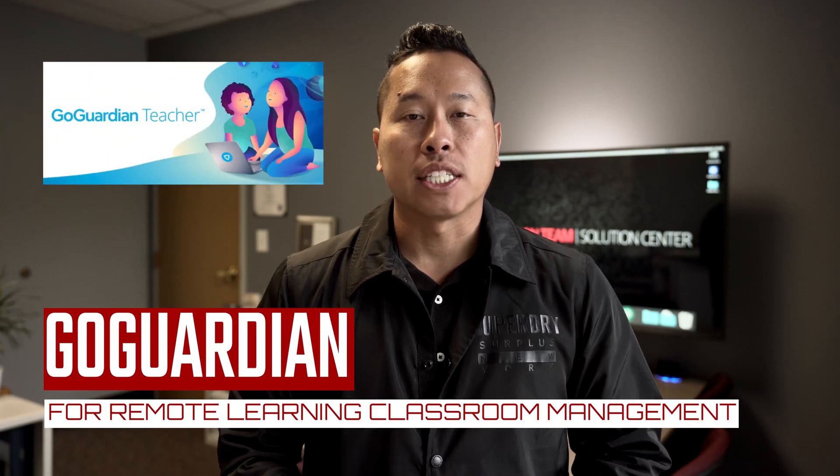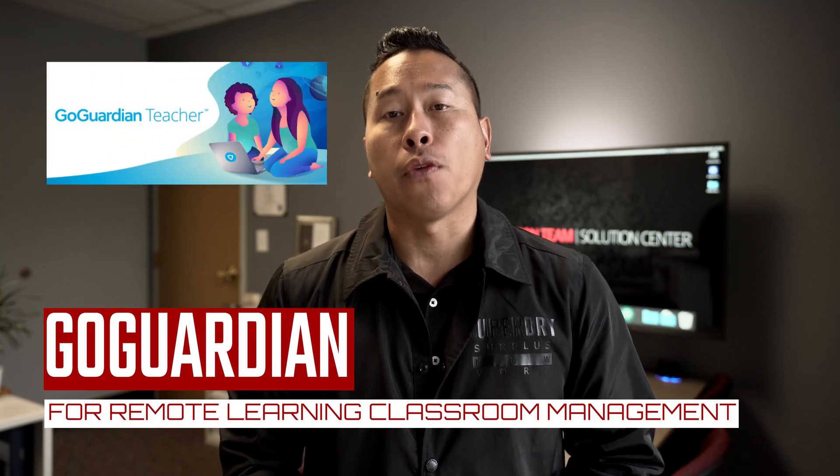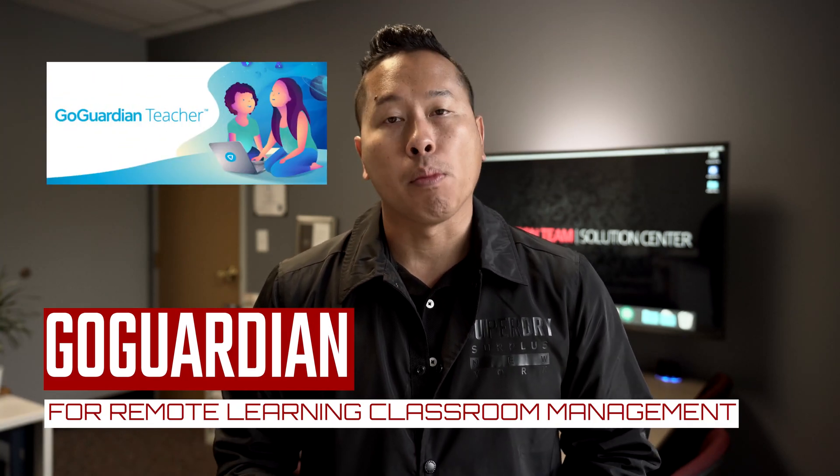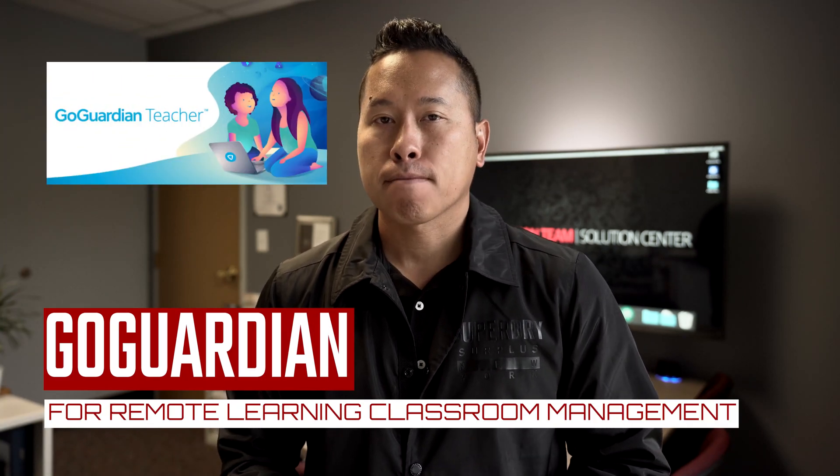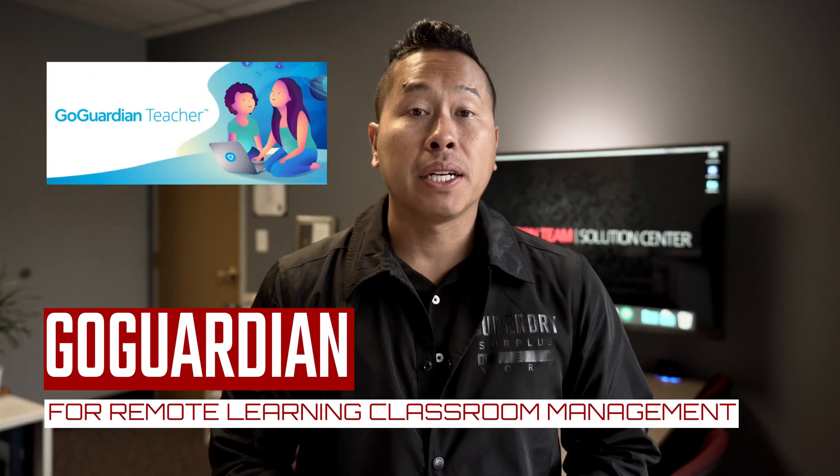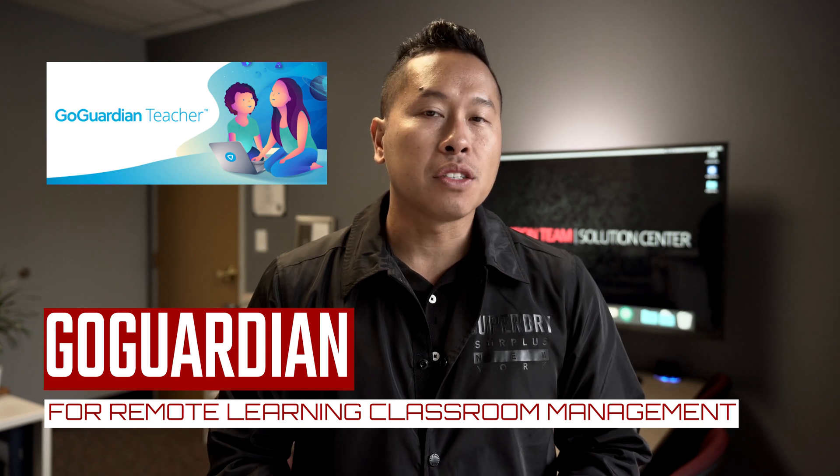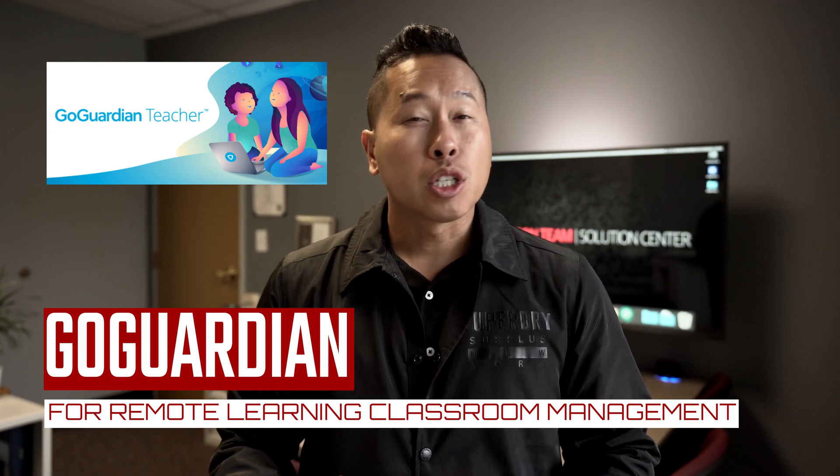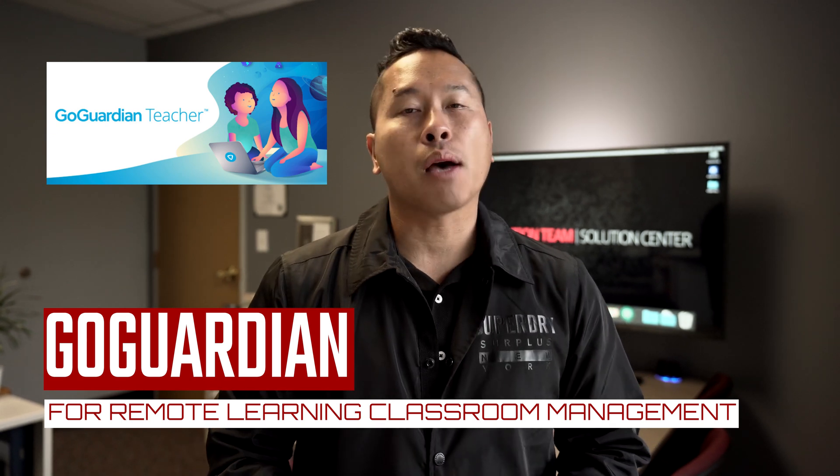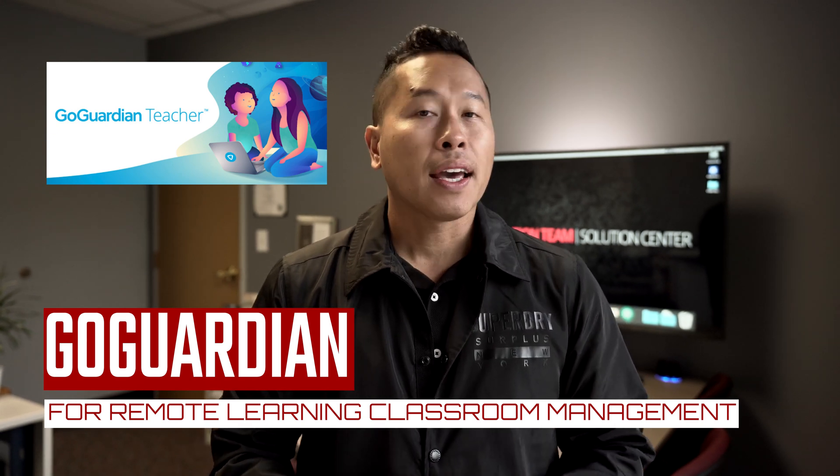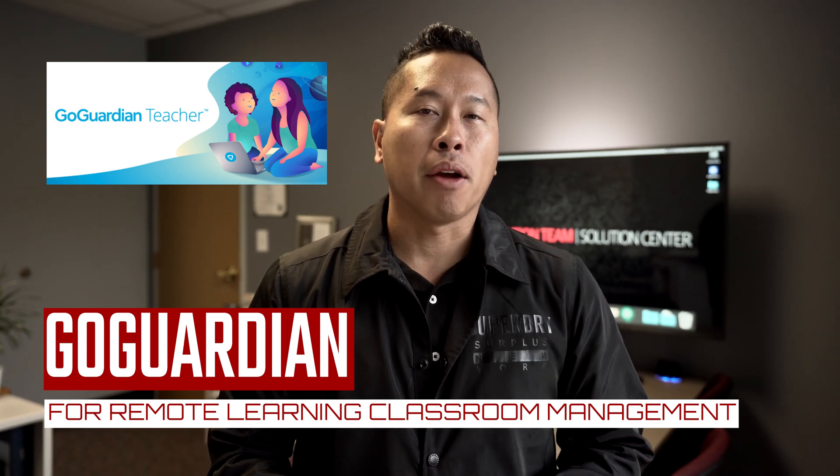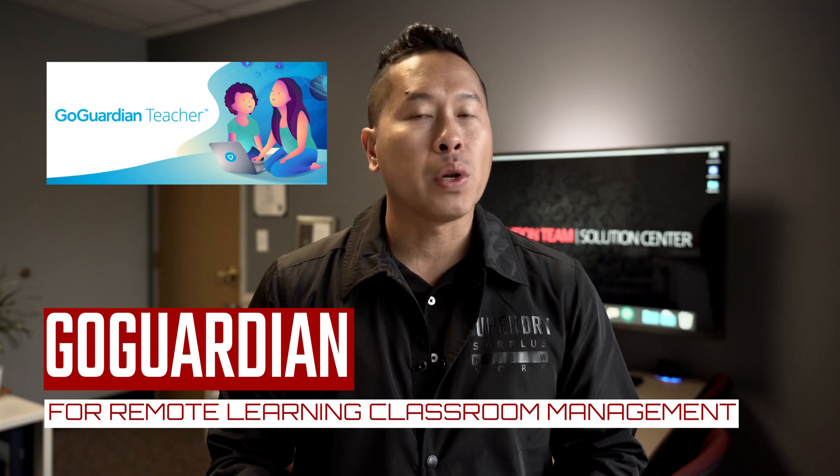GoGuardian can be a great tool to keep your students focused during remote learning. Teachers have the ability to use a scenes feature to control exactly what tabs are opened and to limit the number of tabs a student can access.